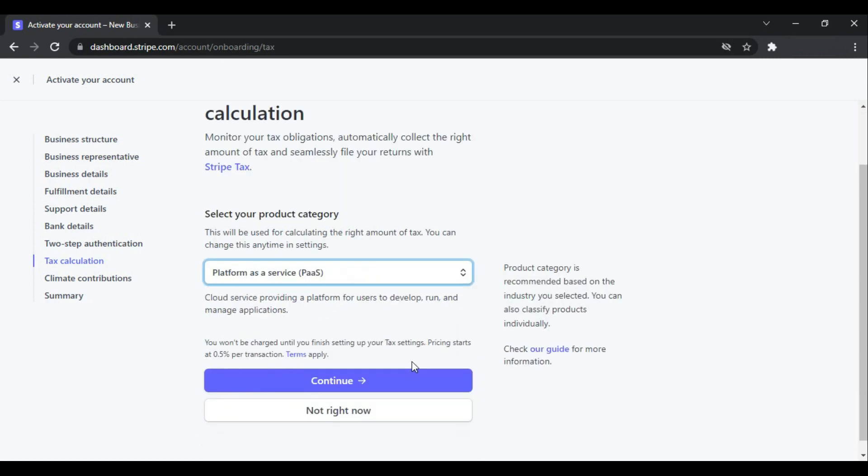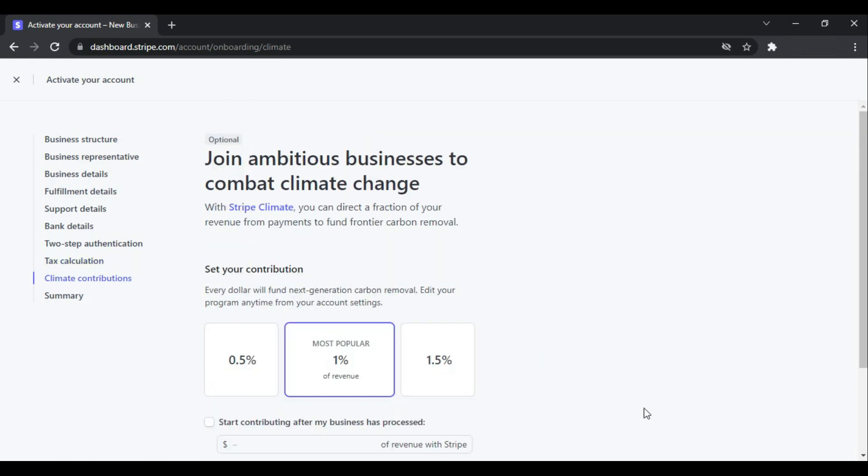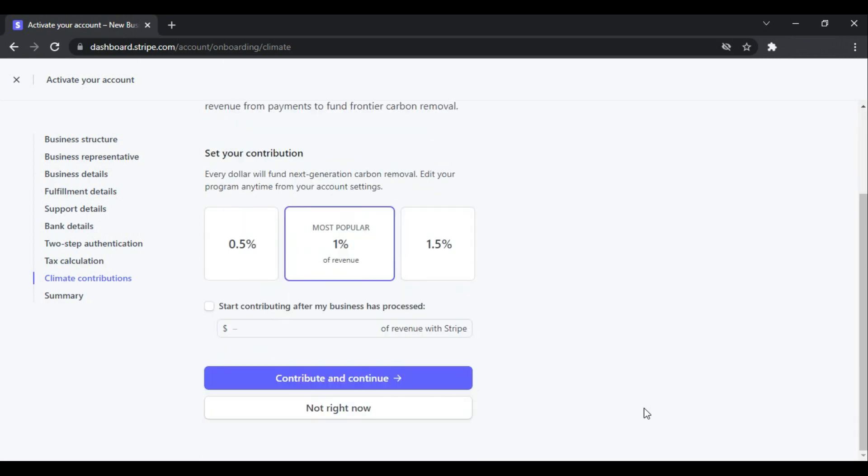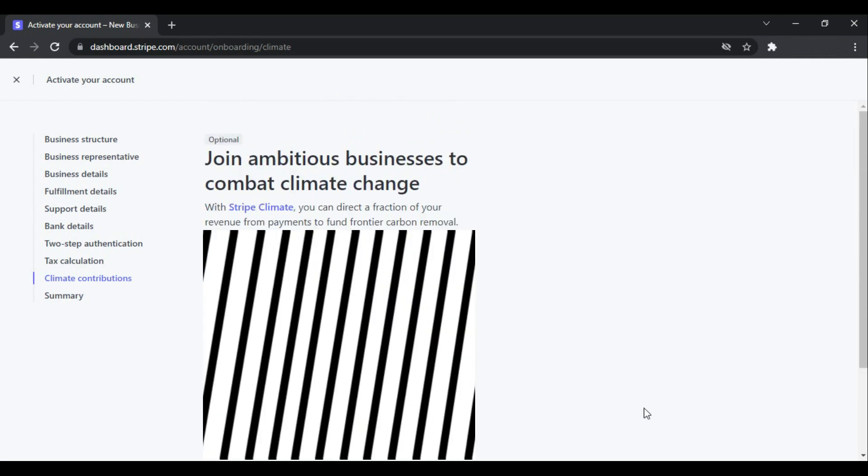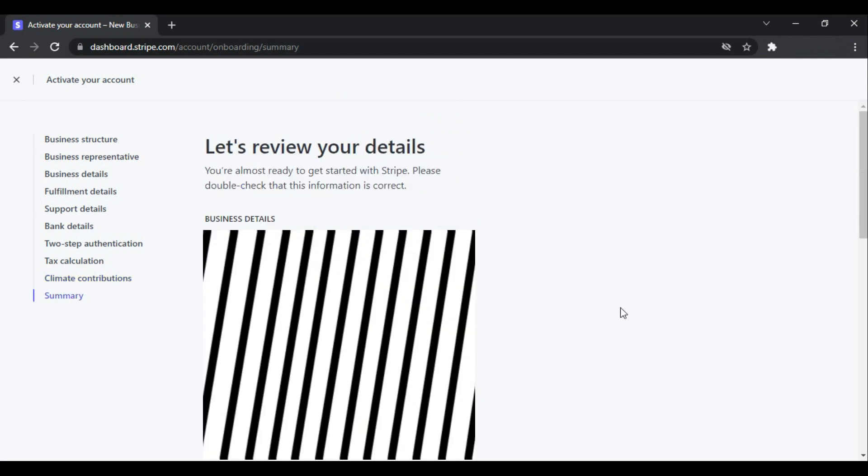And this is the optional part. If you want to join the climate change program you can, otherwise you can click Not Now. This is the page where you can review details. You can scroll down and read all the details. If something is not accurate you can make changes as well.